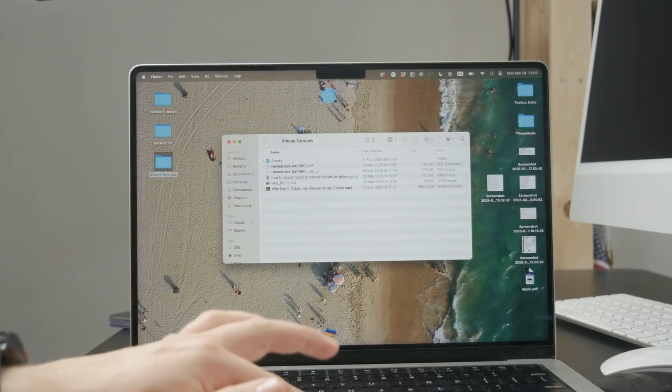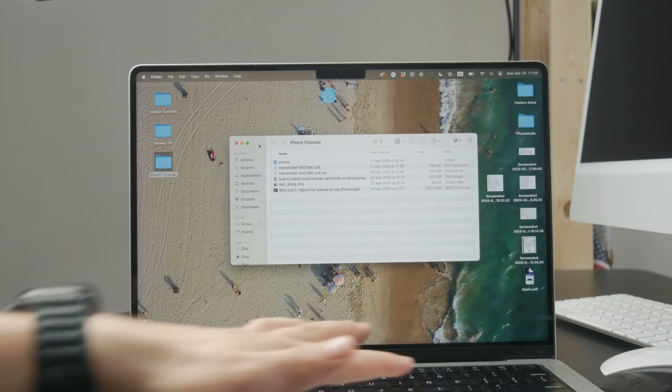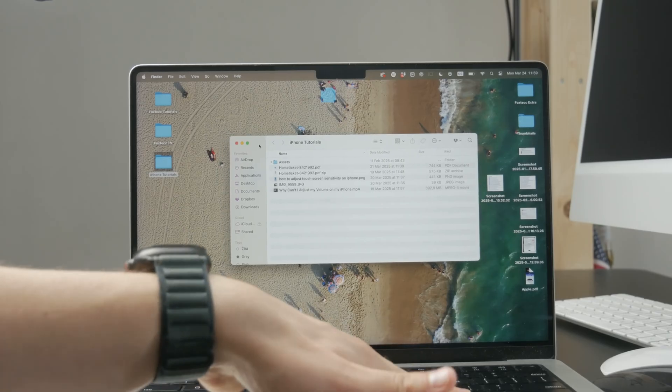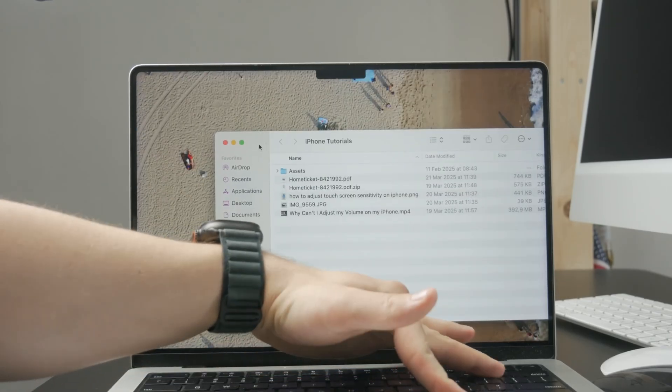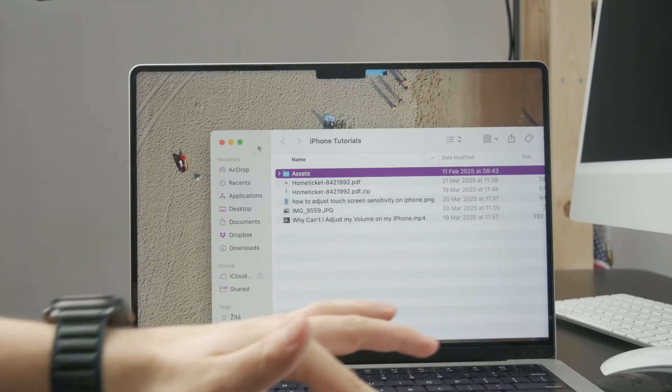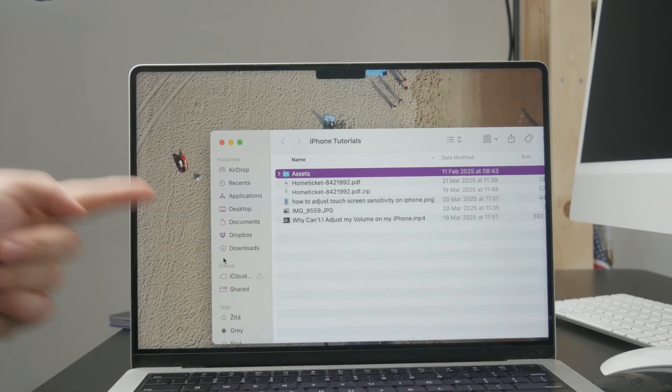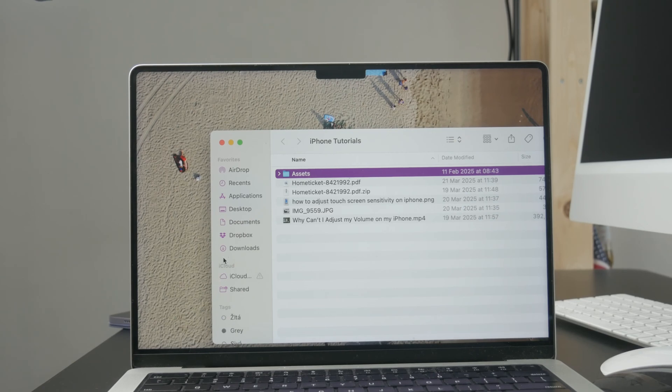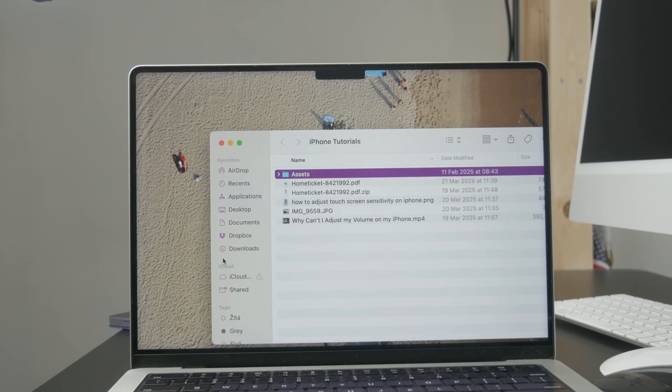When you're inside, check the left panel for your downloads folder. It should be part of the section where you can find desktop, documents, and some other things, which should include downloads too.